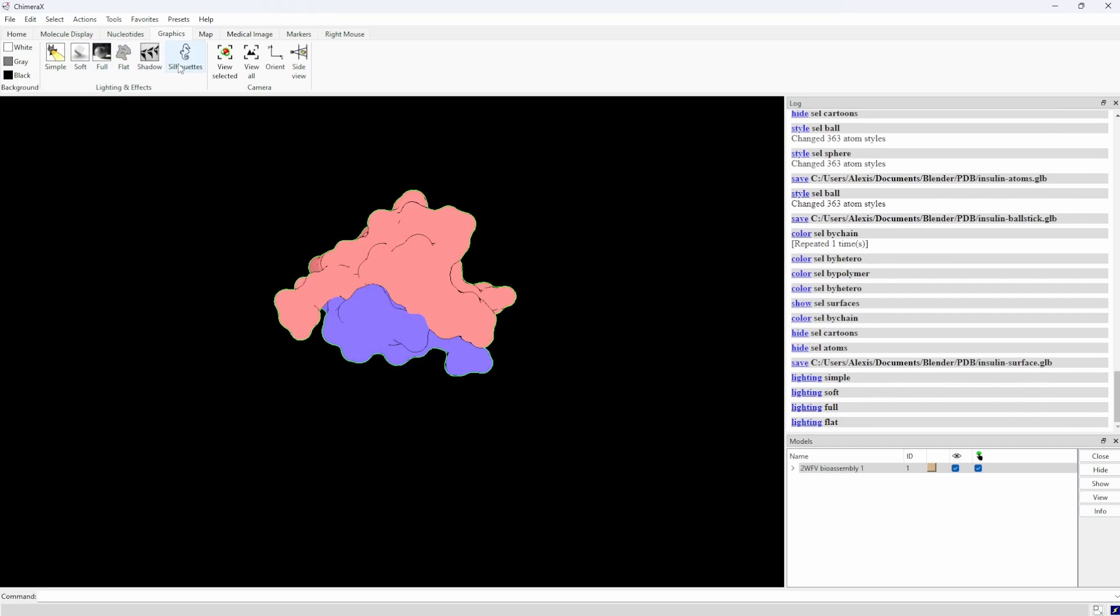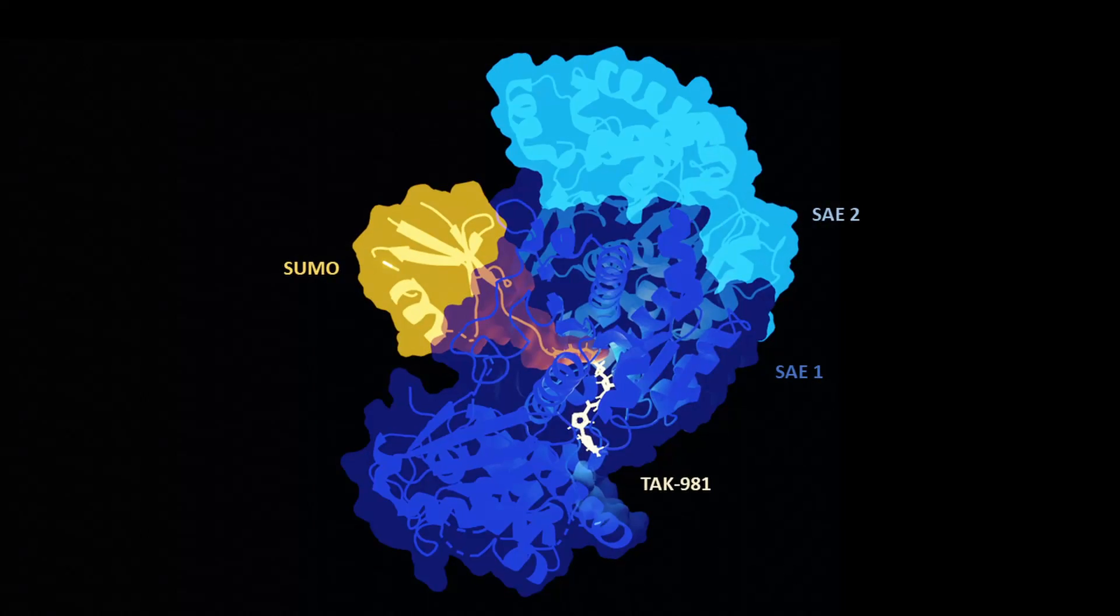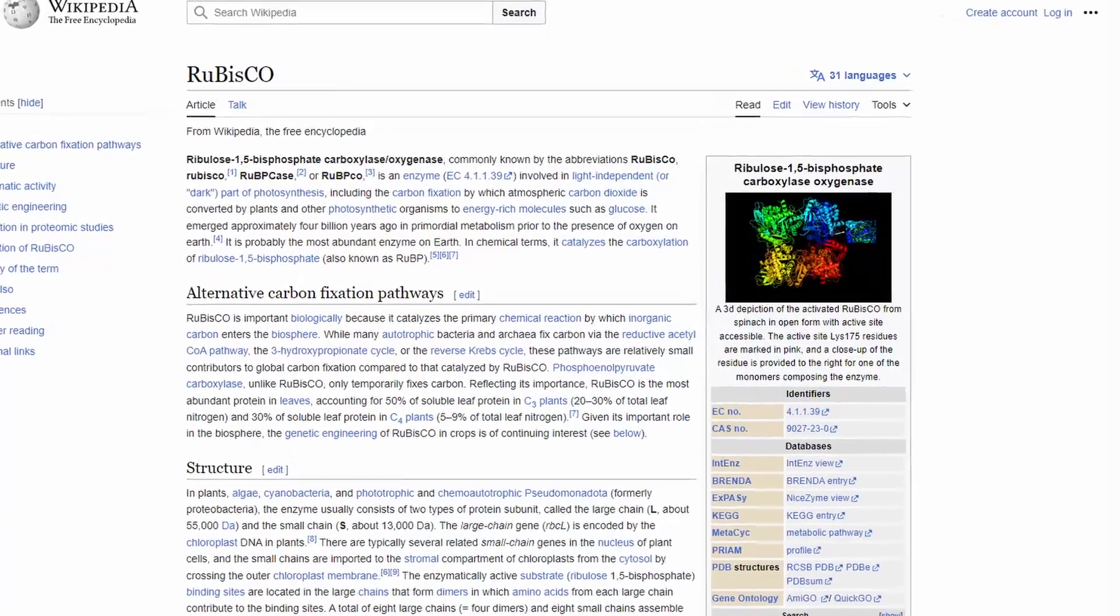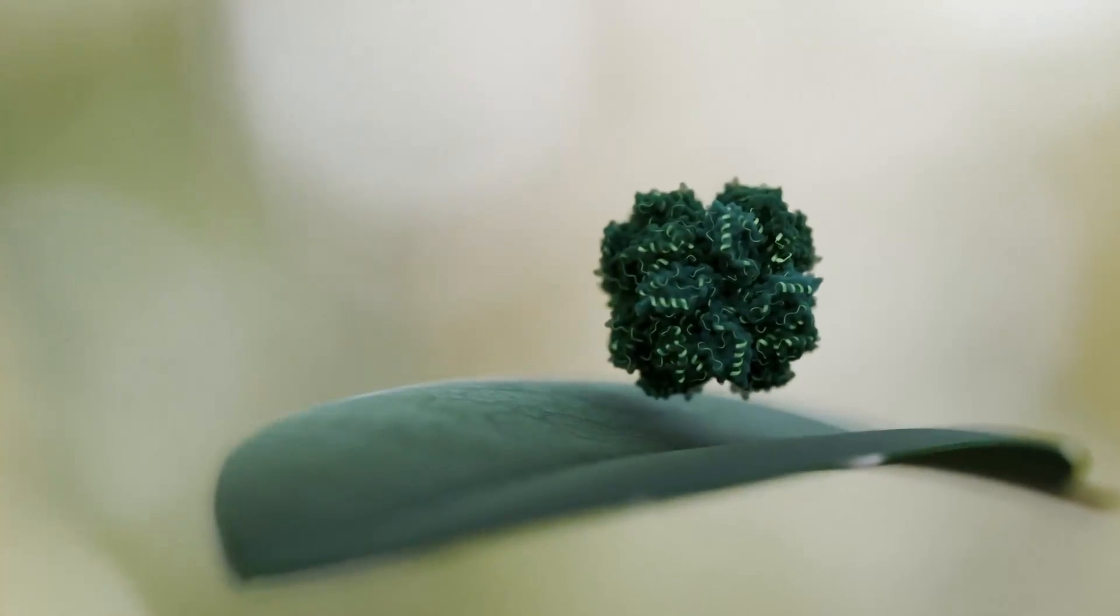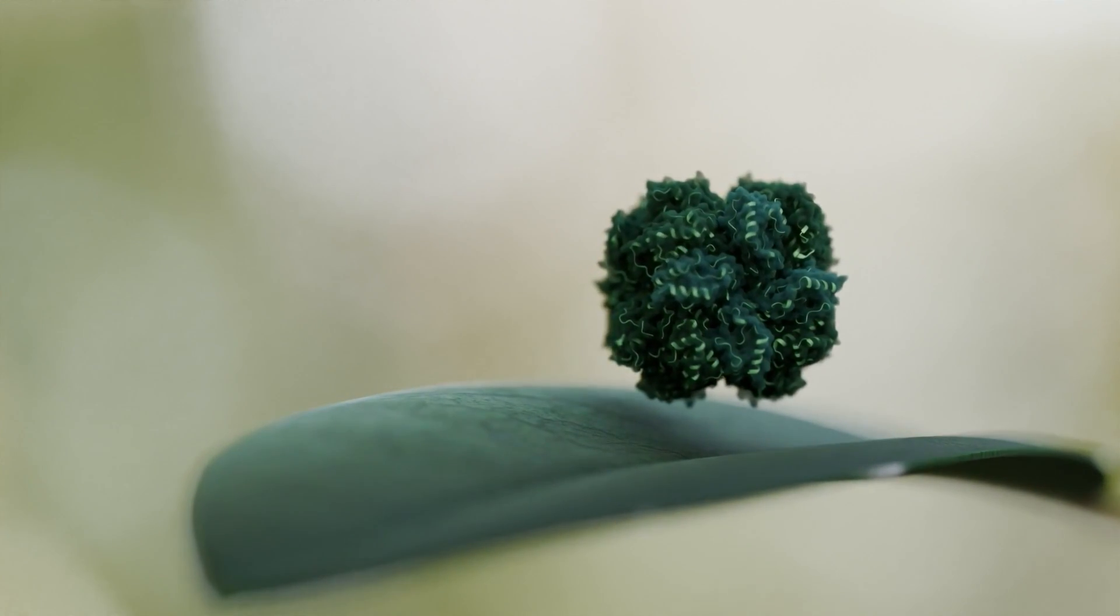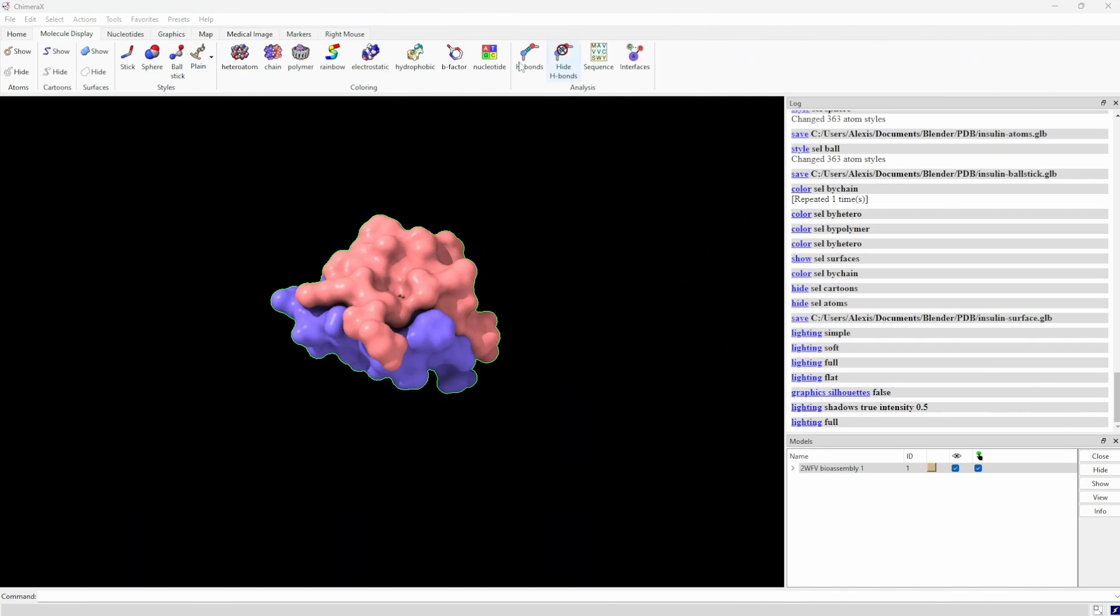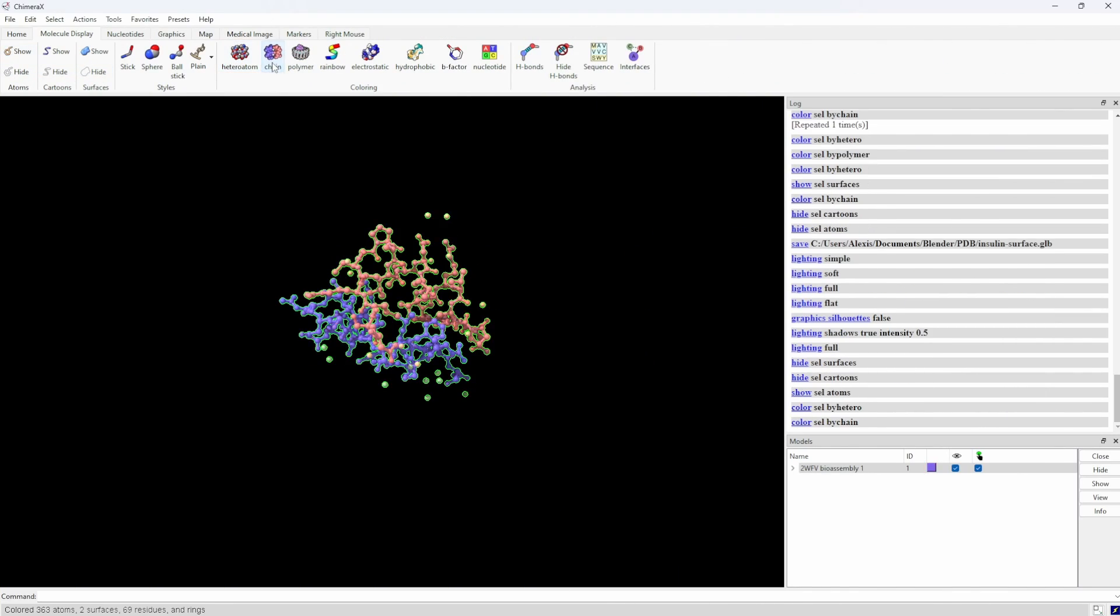But let's say that you want something more, something artistic. Let's say that you want to put Rubisco on a leaf in the tropical rainforest. Now, that you cannot do, and this is why we want to transfer it into Blender.